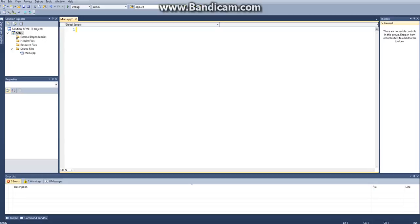Hello everybody and welcome to my first SFML tutorial in C++. In this tutorial I'll show you how you can create a basic window with SFML. I do not have enough time to show you how to set up SFML, however I will link a video in the description as well as the download to SFML, so you can watch how to set it up yourself and then once you get it set up you can come back to this video.